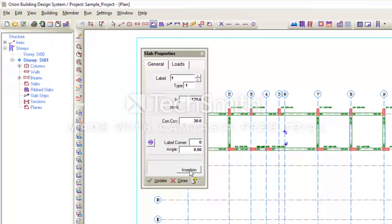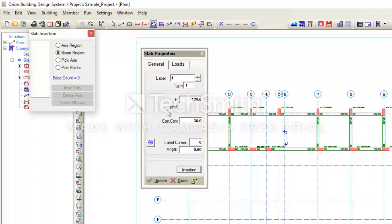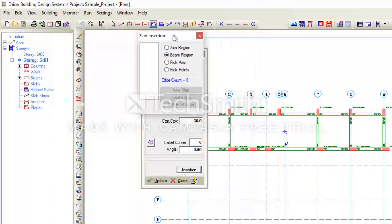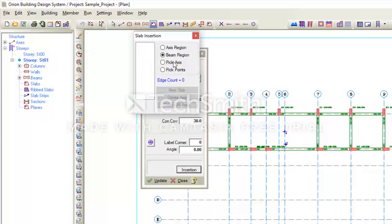I will now explain the insertion button. If you click on the insertion button, a slab insertion dialog box will appear. In Orion, there are four methods to insert slab in our model: the axis region method, the beam region method, the peak axis method, and the peak point method.